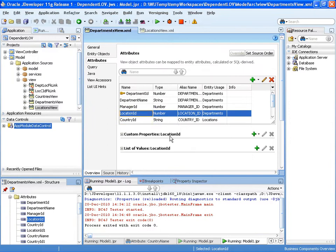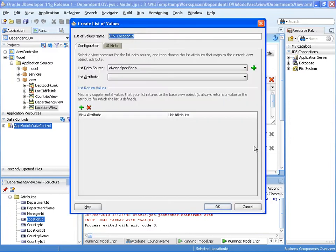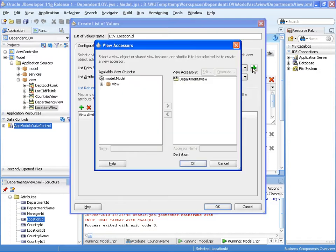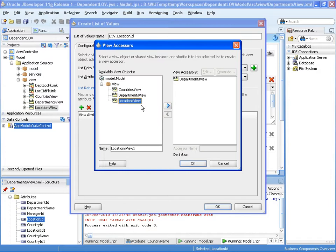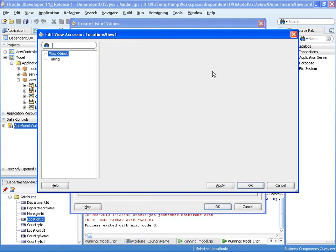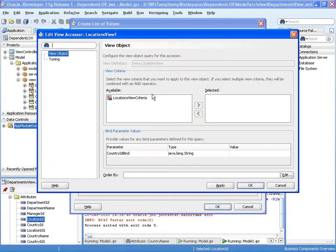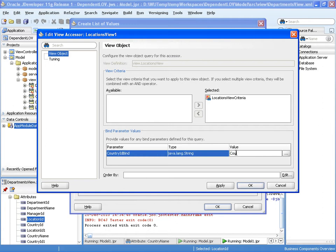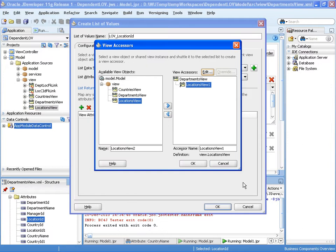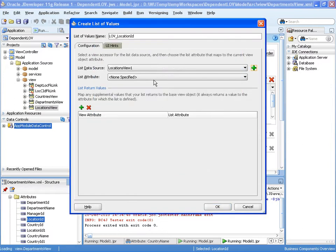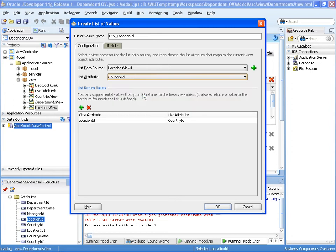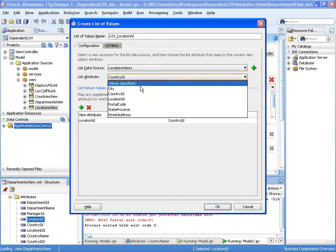And let's OK that. So that gives us the ability of filtering locations view based on a bind variable based on a country ID. So now let's set up our list of values. And the data source is going to be locations view. And we're going to edit this instance of locations view to use the view criteria we've set up. And the parameter we're passing in is country ID which is one of the attributes we added to the department's view. And the list attribute we need to select is actually location ID.